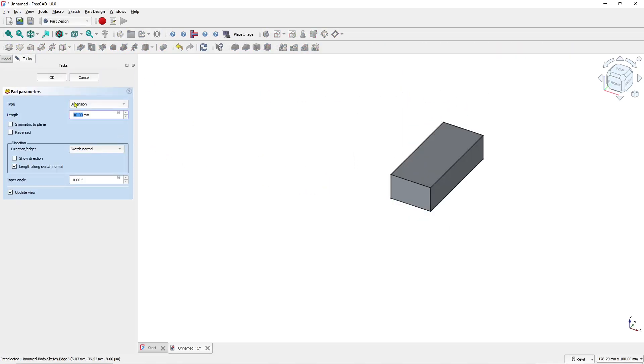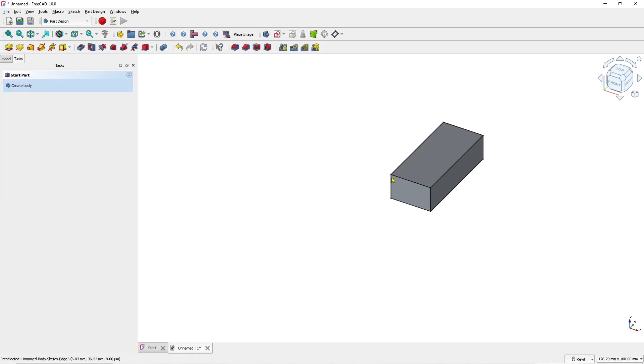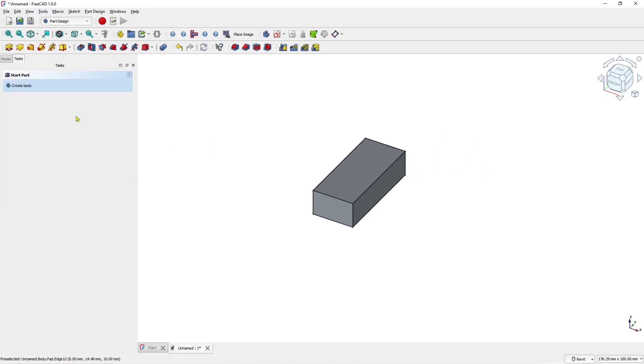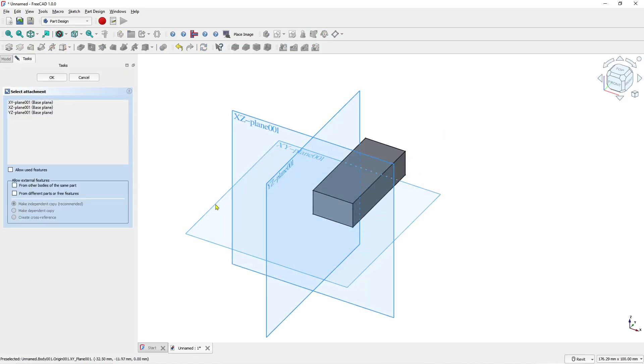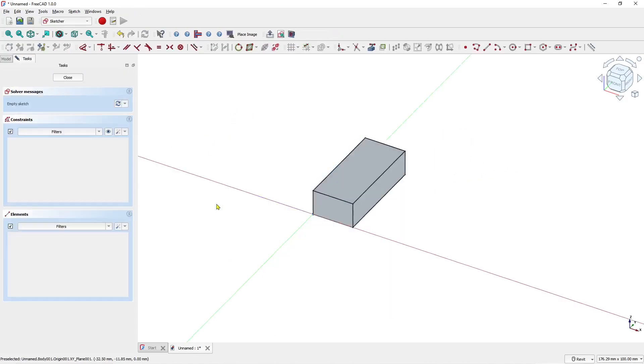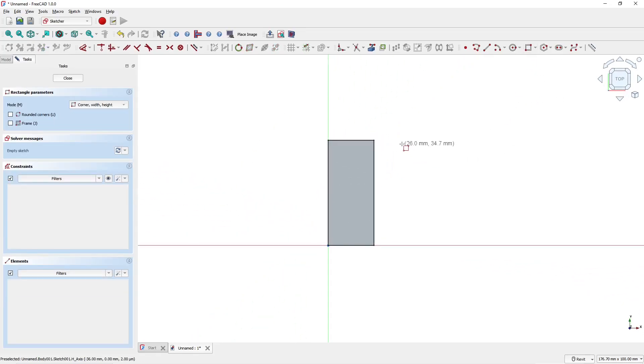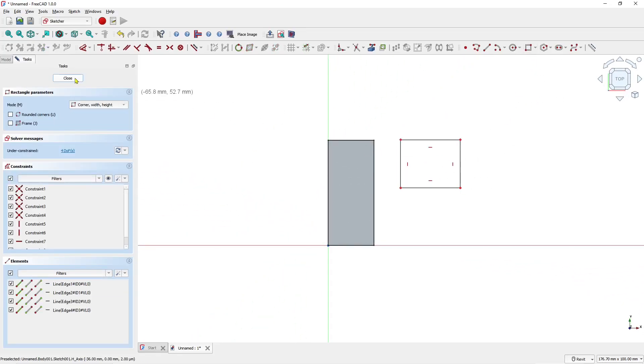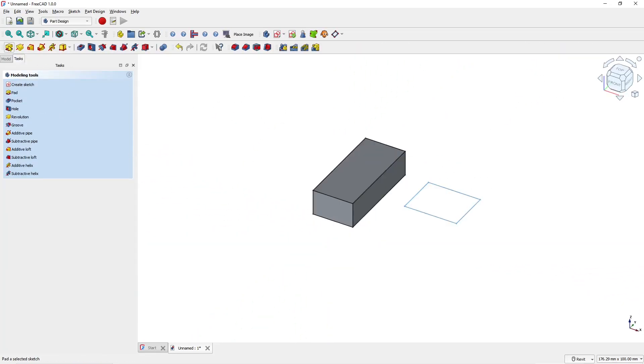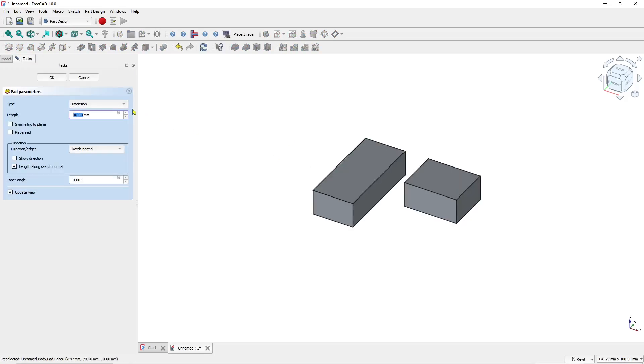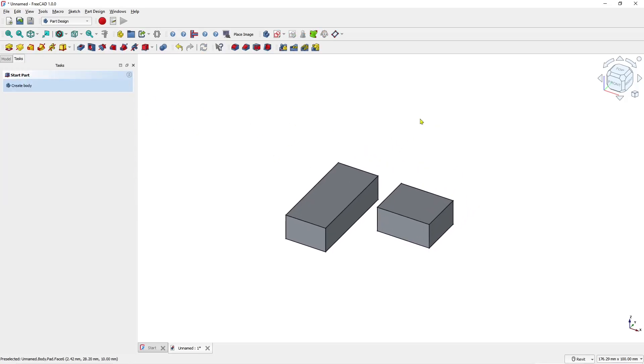We'll create another body by creating a sketch, choosing the top plane, and drawing another rectangle. Use the Pad tool to convert it into 3D. Now, if you want to move an object, you can select it.